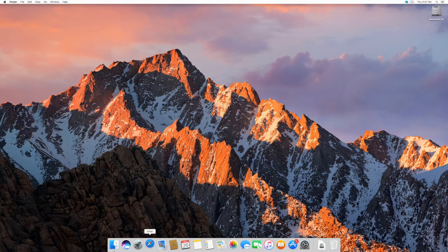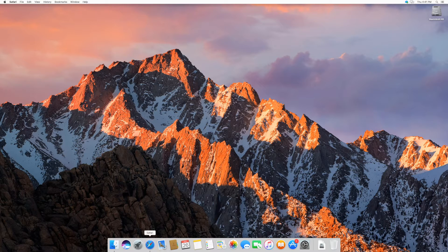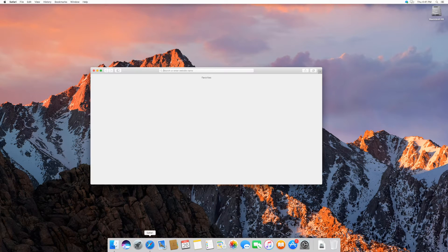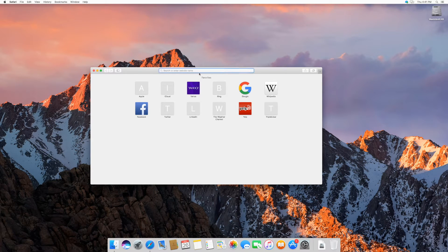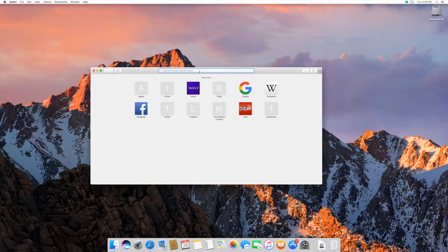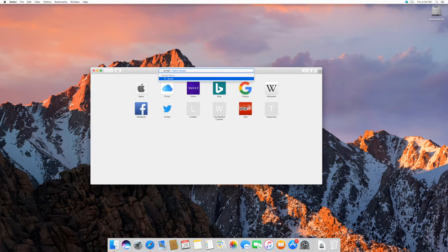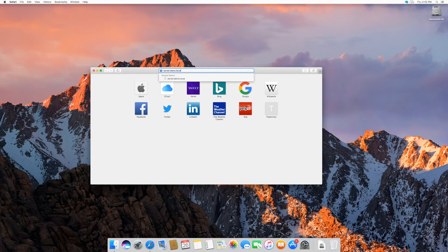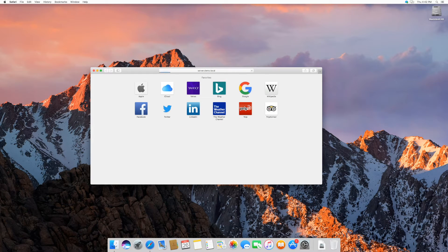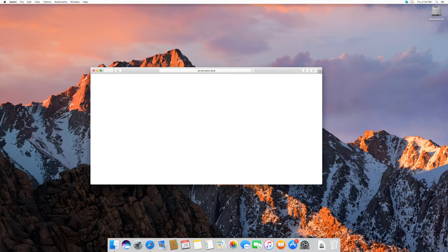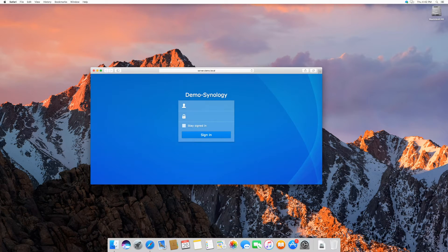To change your password, open your browser. Type in the address of your Synology NAS. Log in using your current credentials.